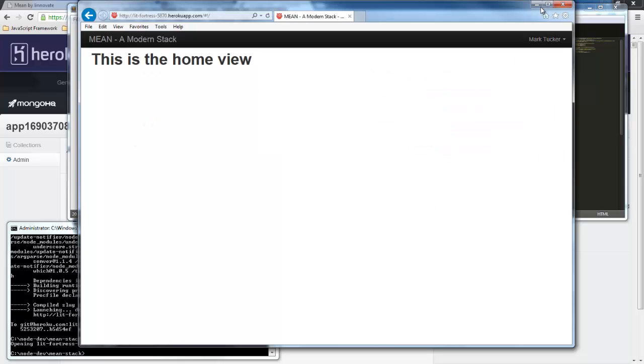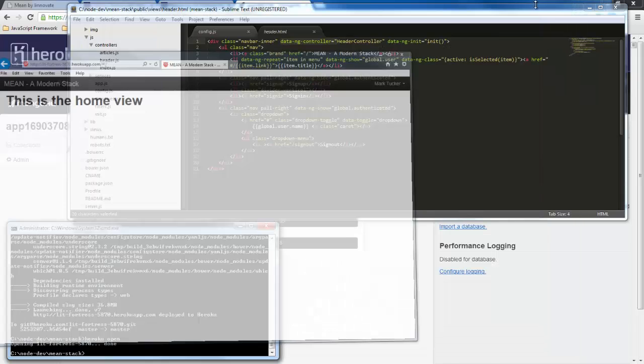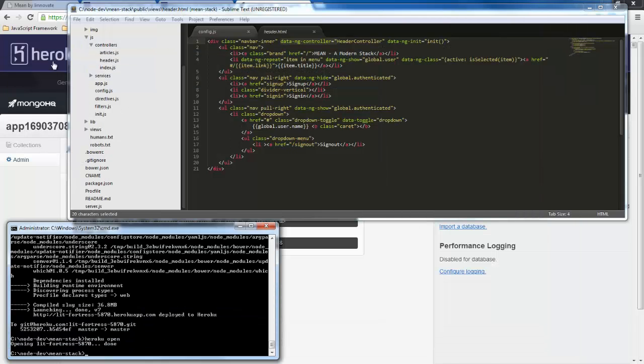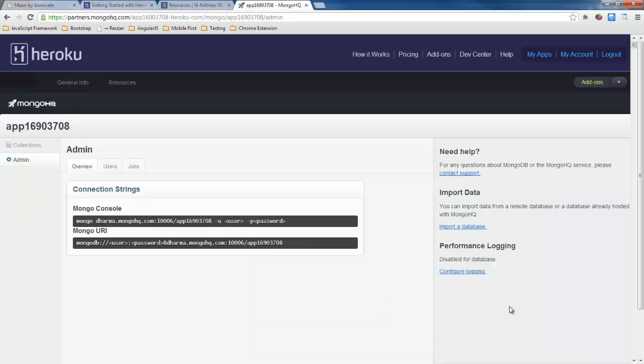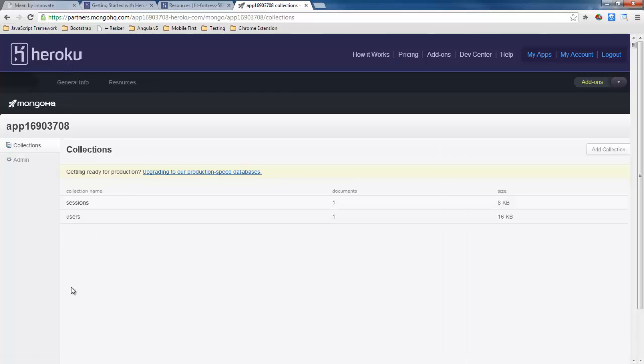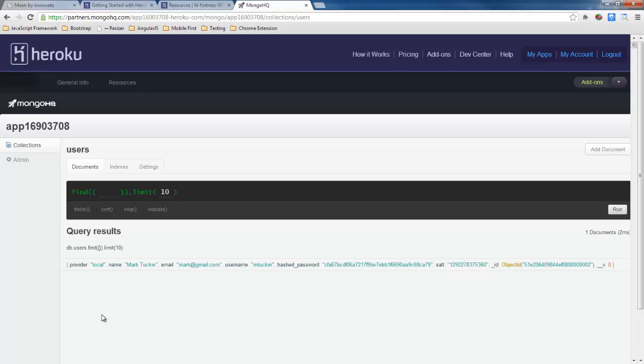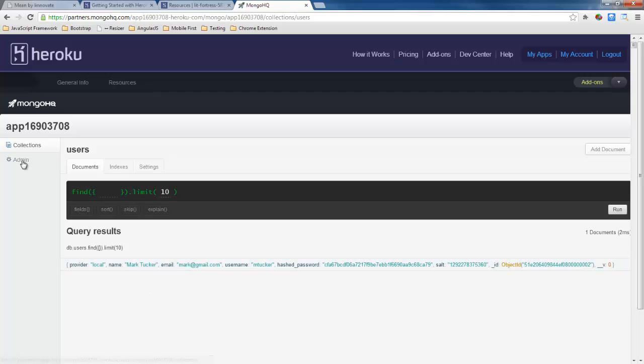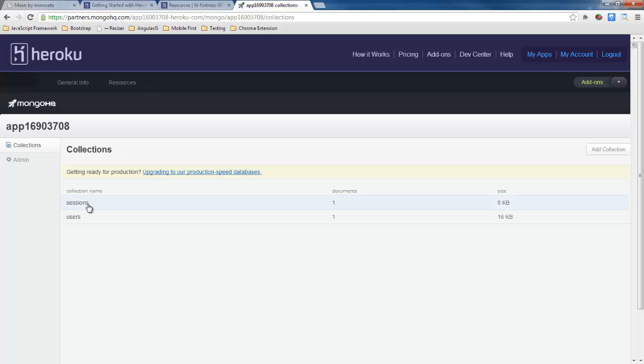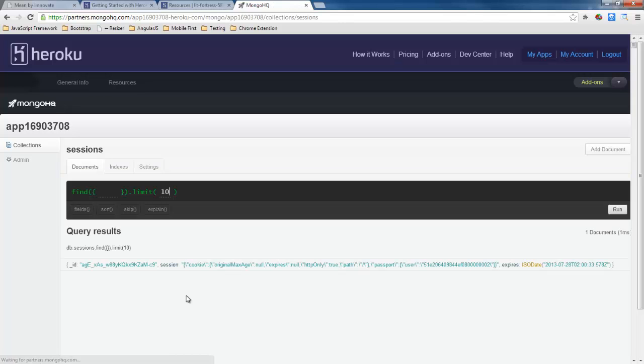So let's see what's happening here on the server side. We're going back here to our mongo hq and we can see that it created two collections for us. One of users so here's my login information and then it also has a collection for our sessions. So that's it we've were able to quickly create an application using the mean stack boilerplate and use heroku and mongo hq to deploy it.